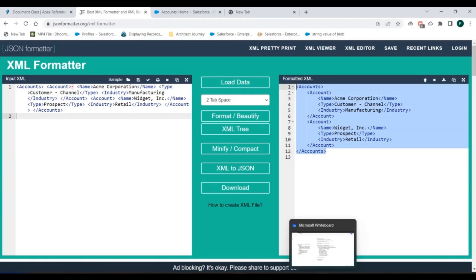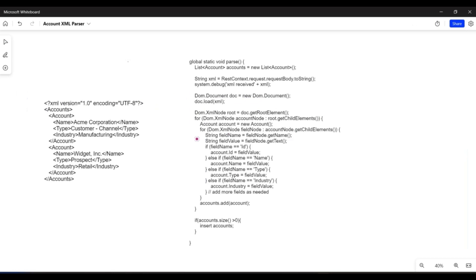Now let's go back to our whiteboard. I have the request pasted on the left-hand side and my Apex method from the web service on the right-hand side. We'll discuss line by line and explain exactly what we are fetching from this XML request.